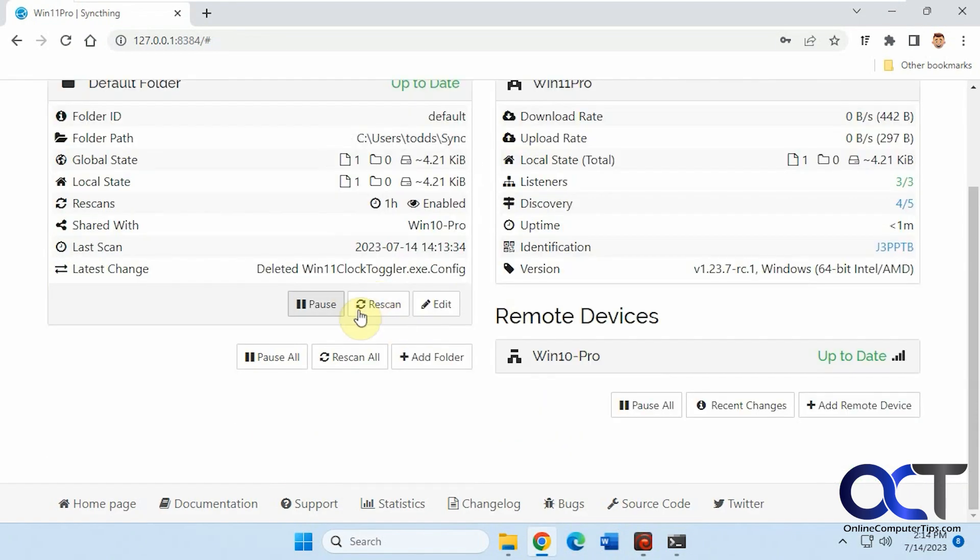You also have, you could pause it, just pause the sync, do rescan. You could pause everything if you want.